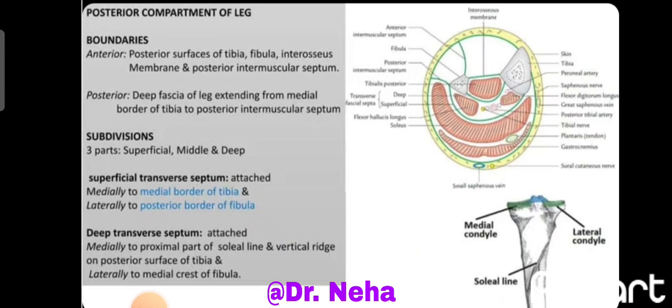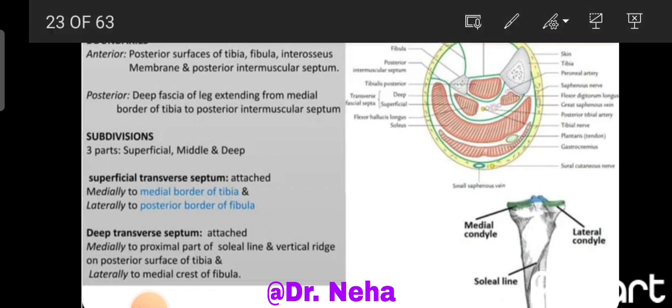Now the boundaries of the posterior compartment: anteriorly we can see the posterior aspect of the tibia, fibula, the interosseous membrane between the tibia and fibula, and the posterior intermuscular septum. Posteriorly we find the deep fascia of the leg extending from the medial border of the tibia to the posterior intermuscular septum.